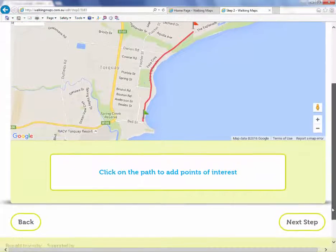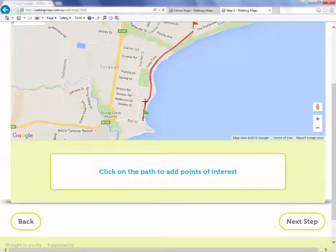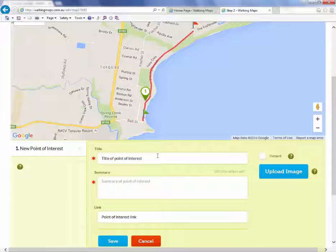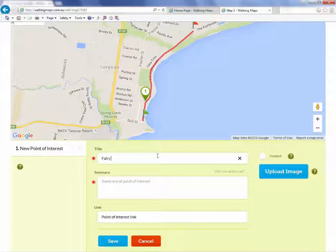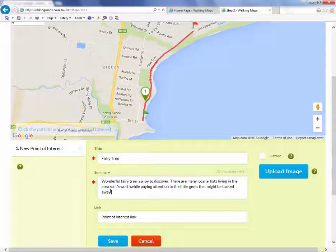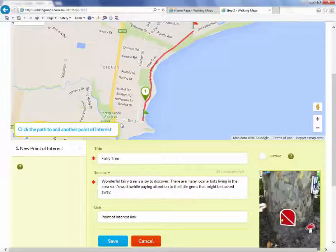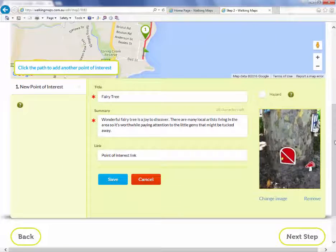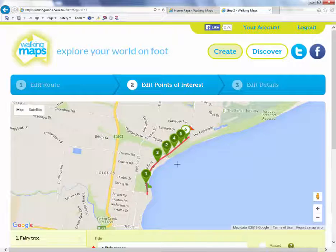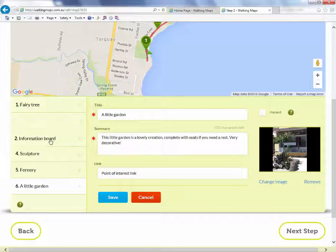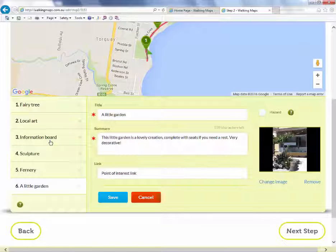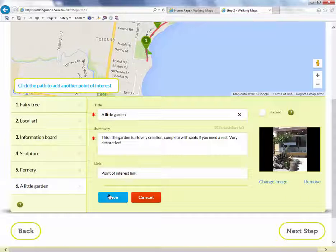Step 2: Add points of interest. Simply click on the location of your point of interest. Give this a title, brief description, upload your photo and include a link if necessary. You can move your points of interest, or click and drag on this side to reorder them. Save each point of interest as you develop them.